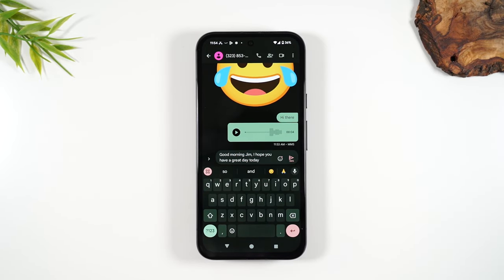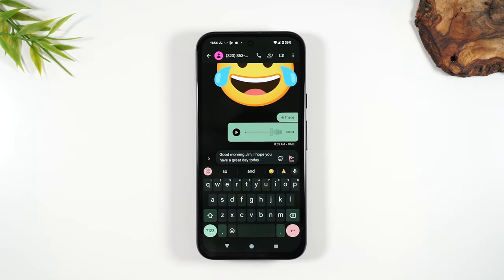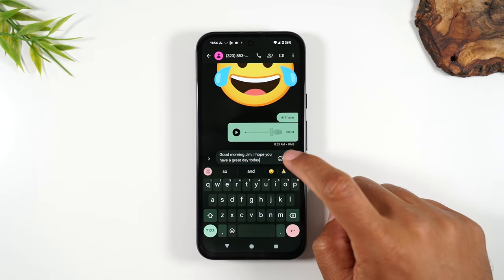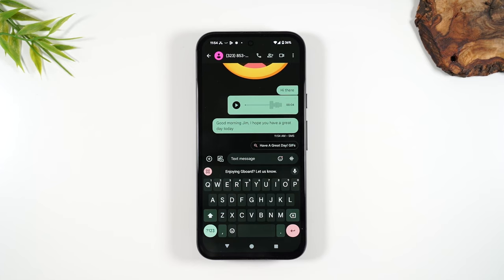This is really great when you're trying to respond to a message while driving, so you're not holding the phone and typing. Just tap the microphone, say what you want to say, and then hit the send button to send it off.